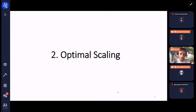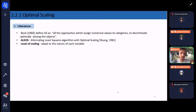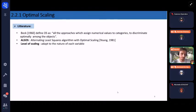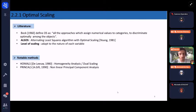I will now describe optimal scaling. Bogg defined optimal scaling as all approaches which assign numerical values to categories. In 1981, Young introduced a general class of algorithms called alternating least squares (ALS) with optimal scaling, where each variable has a level of scaling and is quantified in terms of that level, adapting to the nature of the variable. Notable methods include HOMALS — a homogeneity analysis method — and PRINCALS, a non-linear principal component analysis.